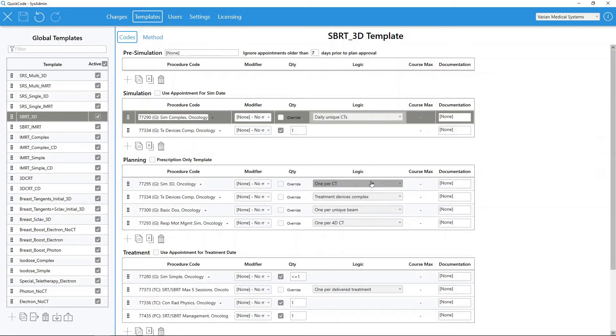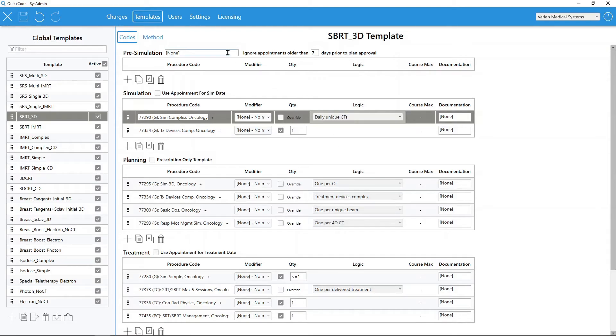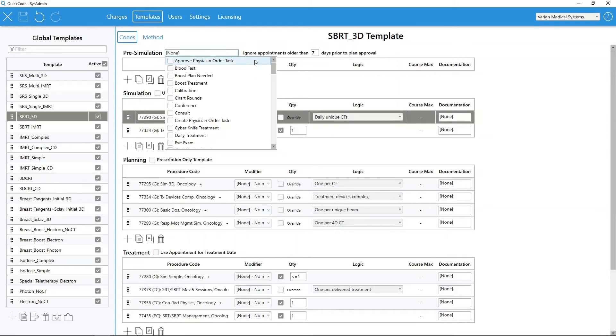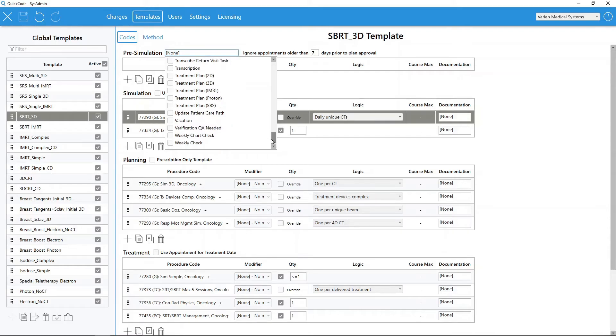By default, these items are already filled out for you with the provided templates. Any aspect of any billing template can easily be customized to meet your specific departmental needs. Users have the ability to integrate patient appointments into billing templates. This allows QuickCode to analyze charges that may occur prior to simulation or after the patient completes treatment.